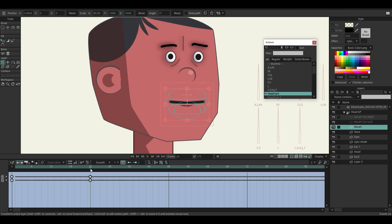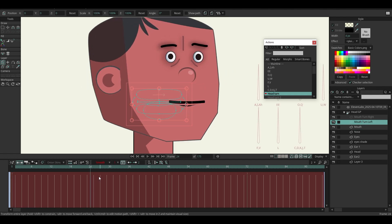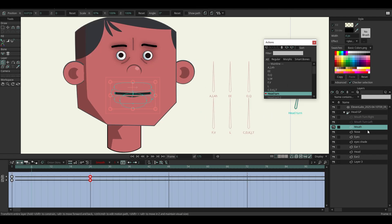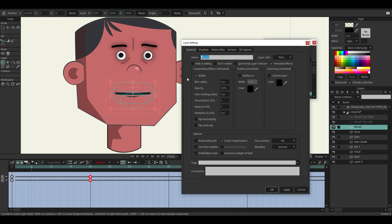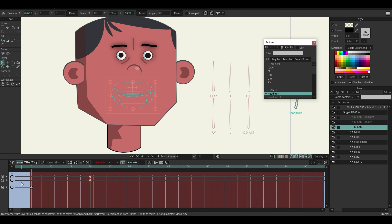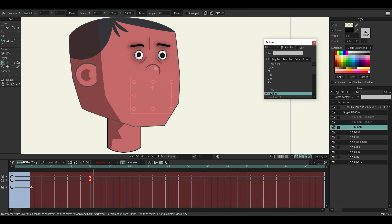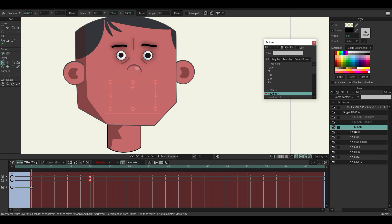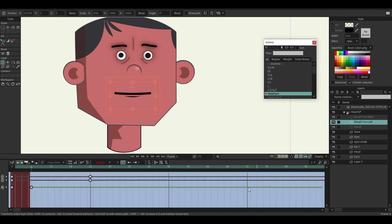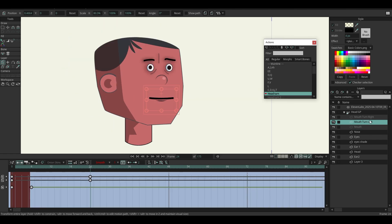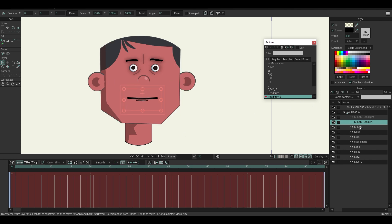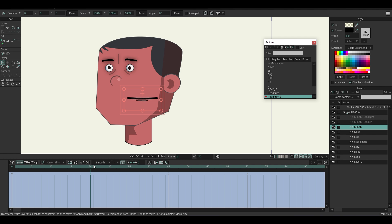Copy the keyframes from the first mouth layer and paste them on the mouth turn left layer. On the first mouth layer at frame 6, check the visible effects — we no longer see the first mouth after frame 6. Navigate to the mouth turn left layer and turn on visible effects at frame 6. Now let's move on to the head turn right — just do it the same as we did before.